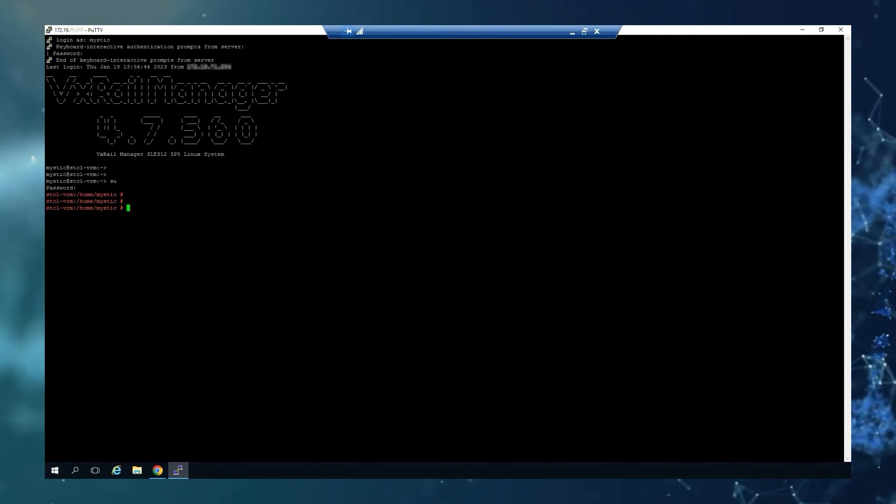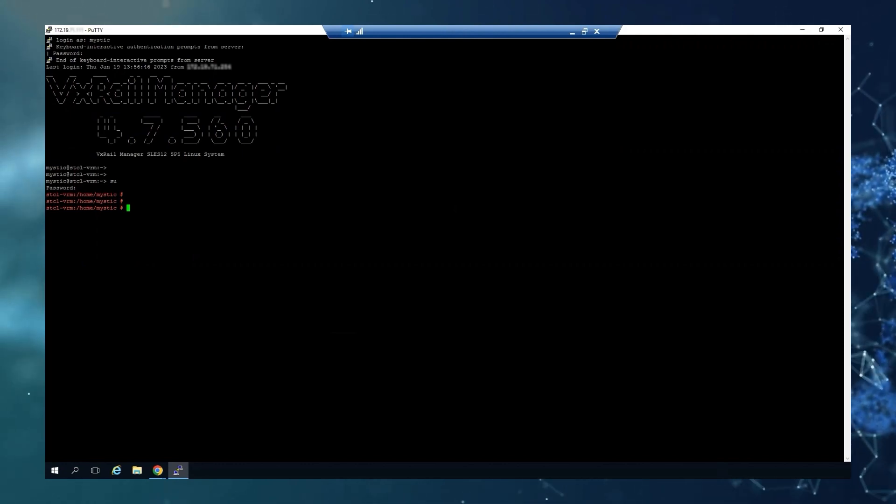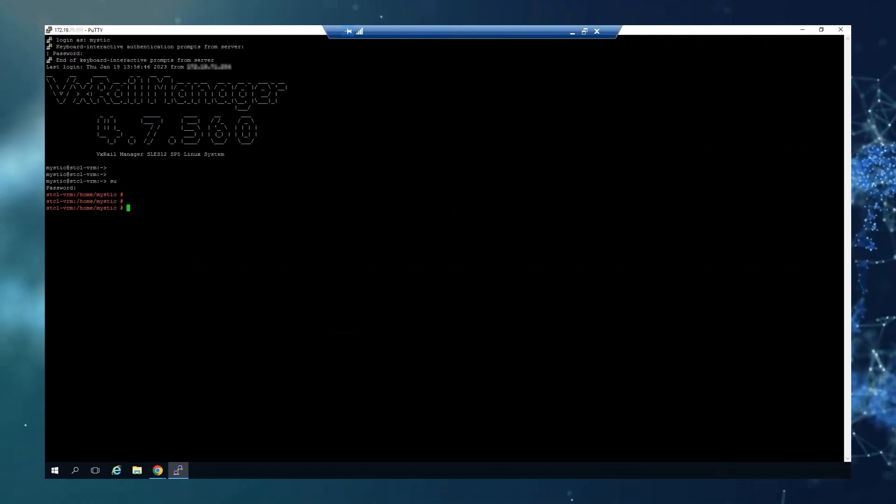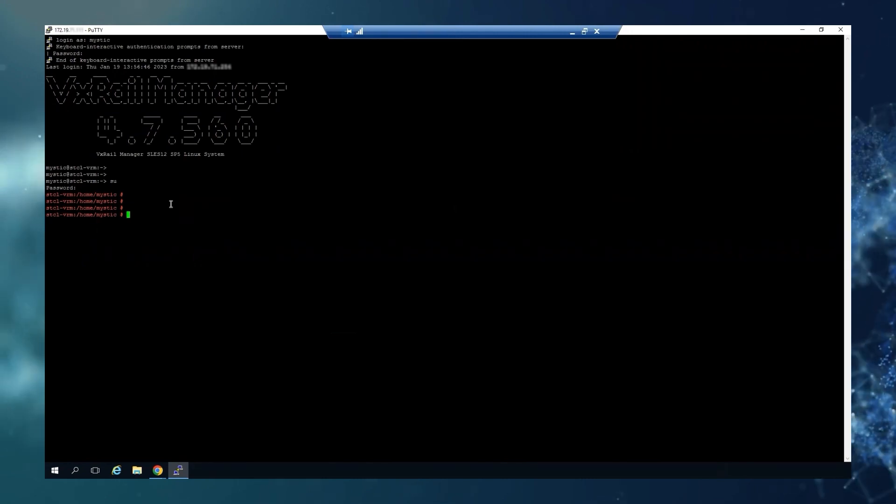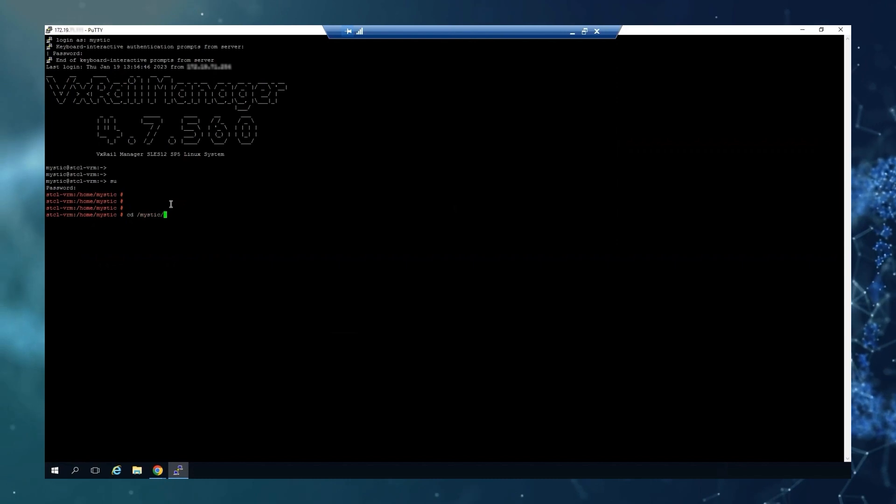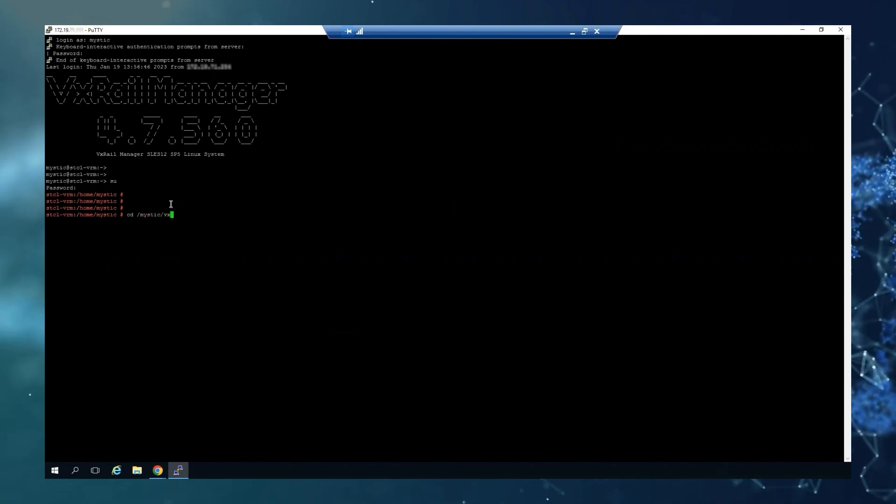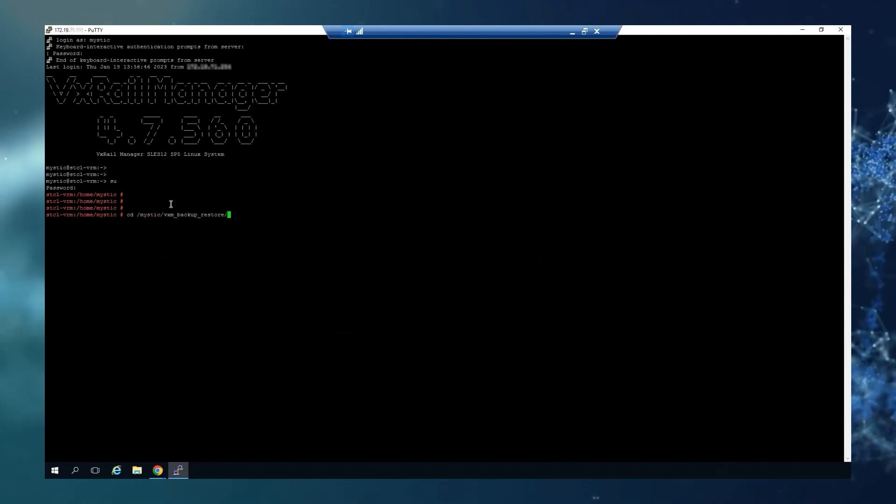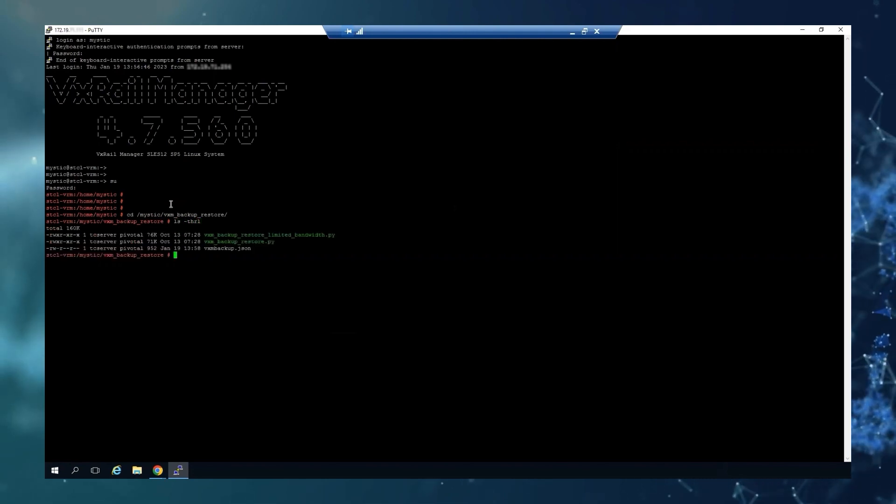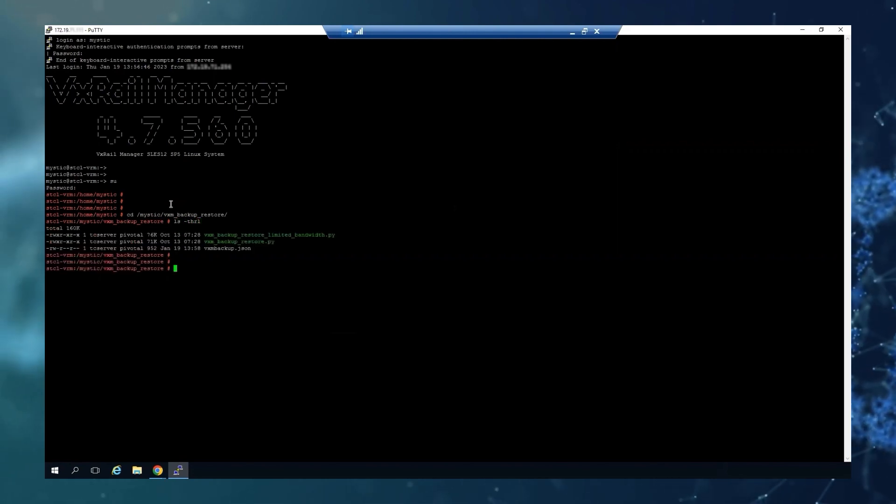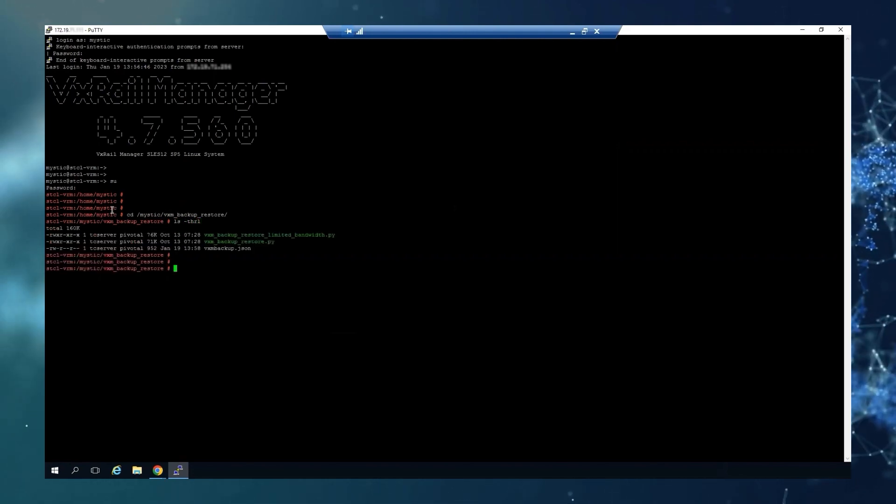Then I will show you how to schedule the automatic one. We will need to access this path: /mystic/vx/backup_restore. The script will be there already on your VxRail Manager.